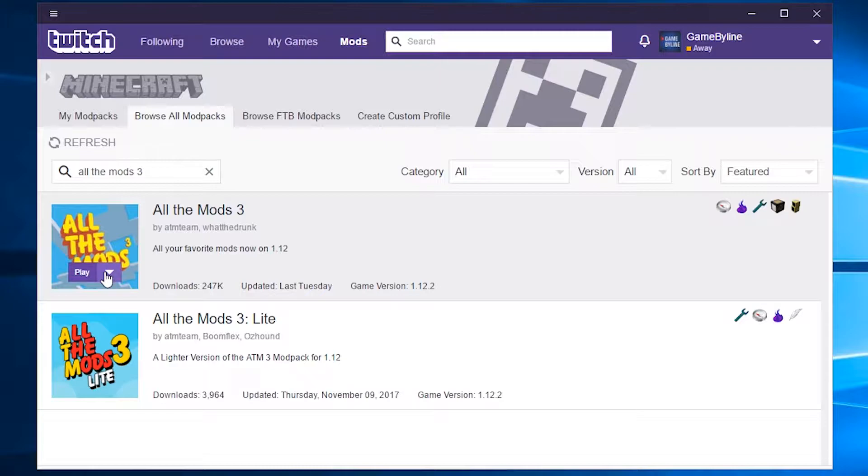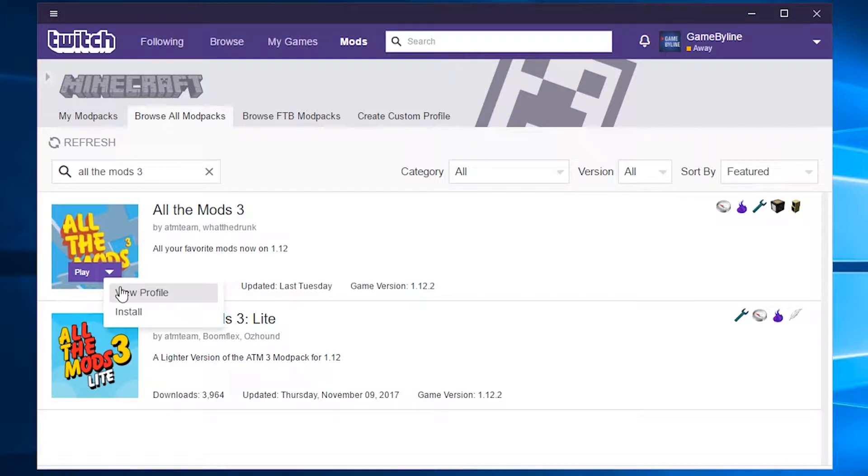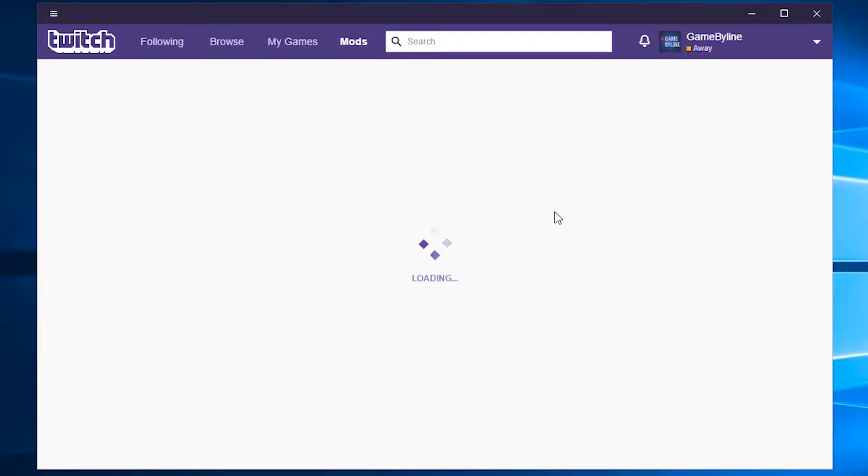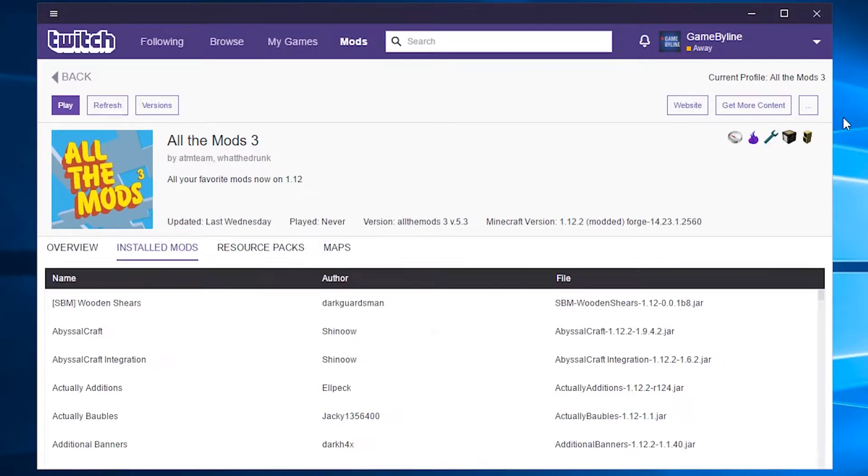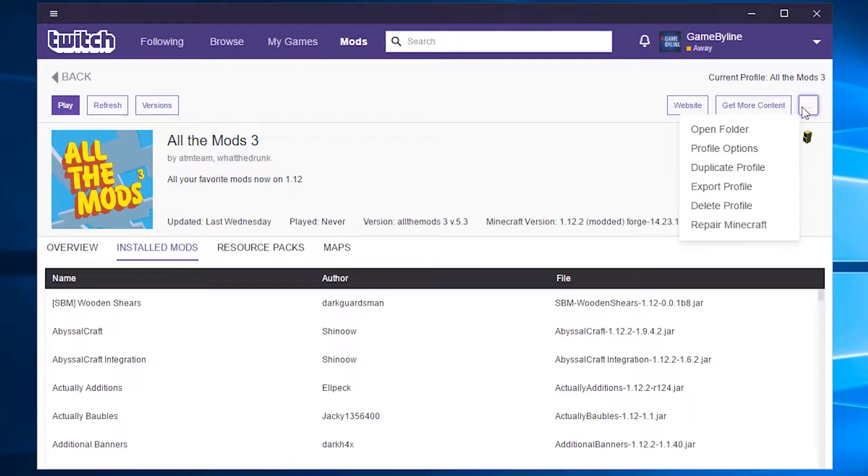Once the modpack has finished installing, click on the dropdown arrow next to the play button. Click View Profile. Click on the button on the top right, then click Profile Options.